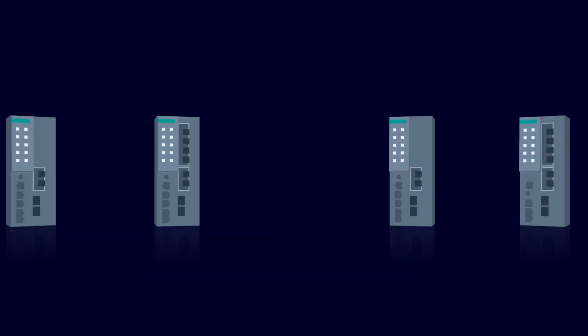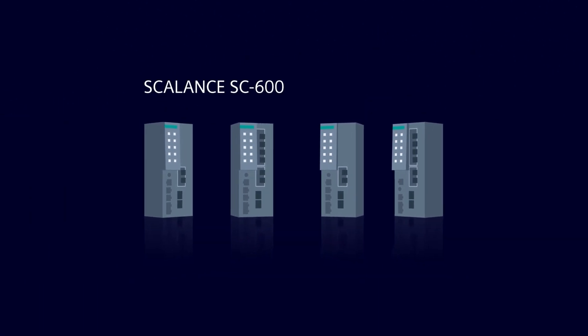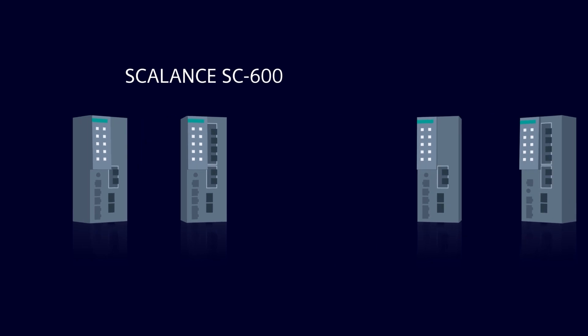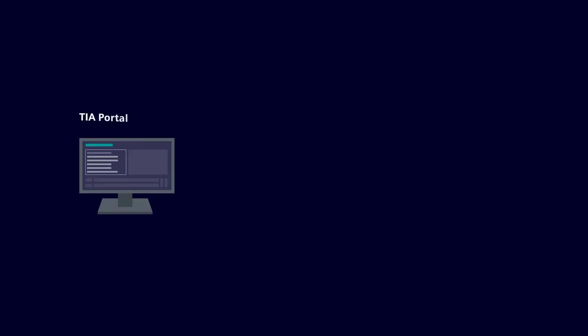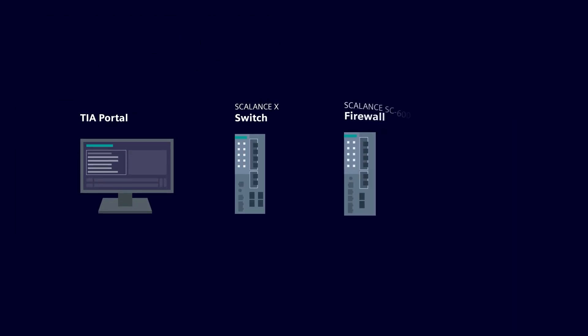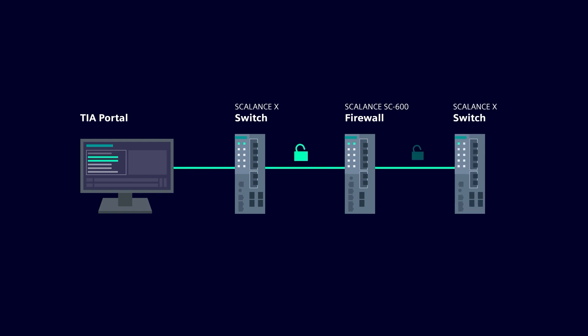The devices of the Scalens S product family support you in avoiding them. These industrial security appliances protect industrial networks and automation systems by segmenting the network and by setting up secure communication channels.